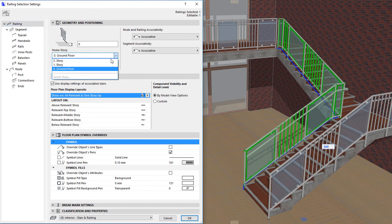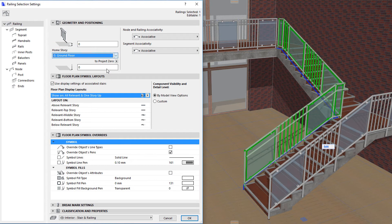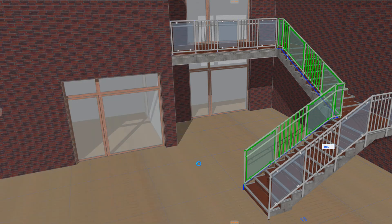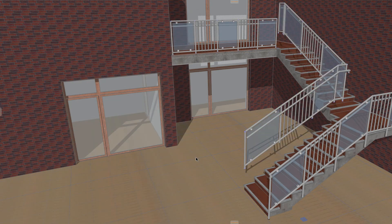You can set a Home Story and a Vertical Offset value from that Home Story. This pair of values will define the base elevation of the railing, so the whole railing reference line and consequently the whole railing geometry will be offset by this value.